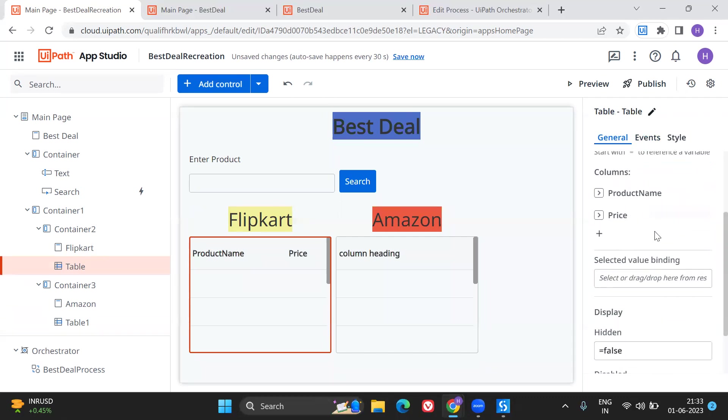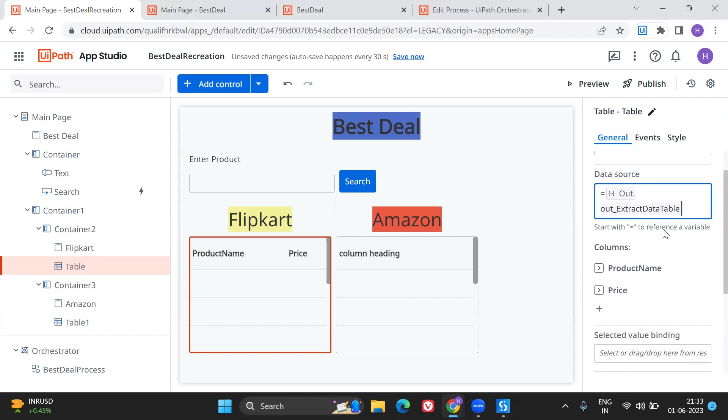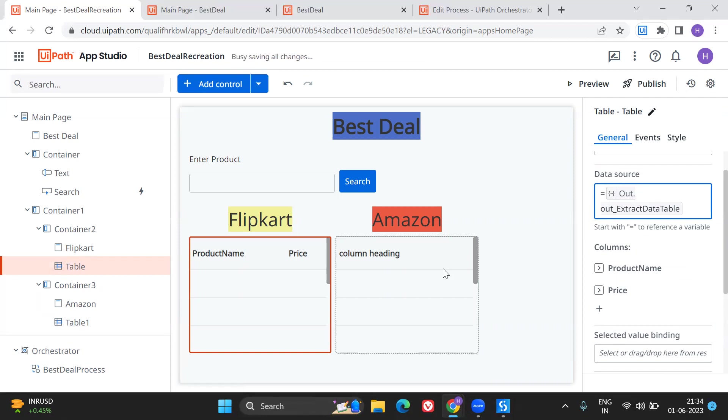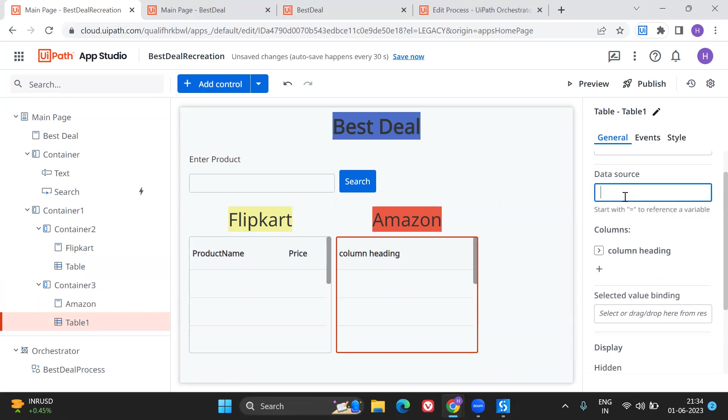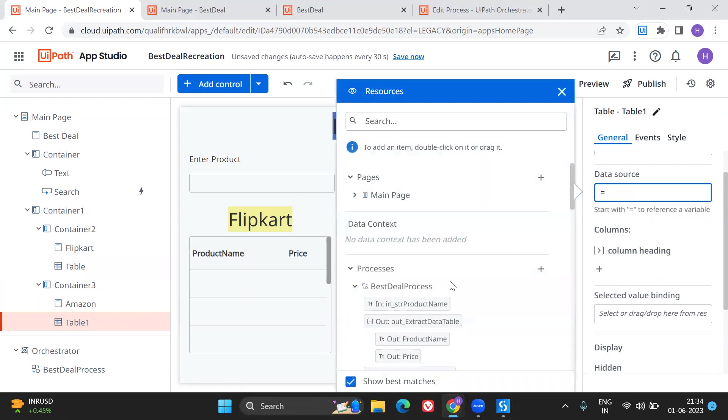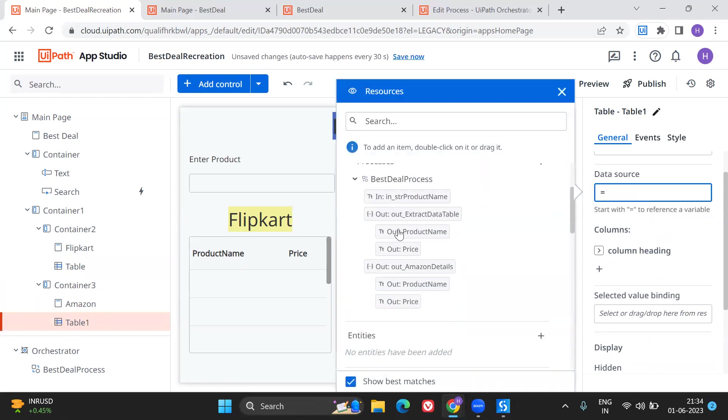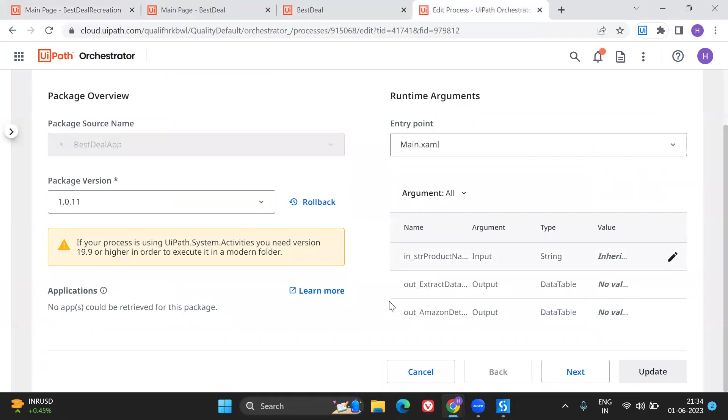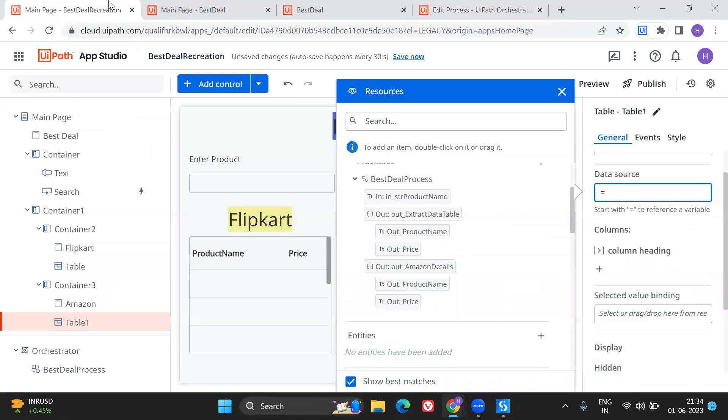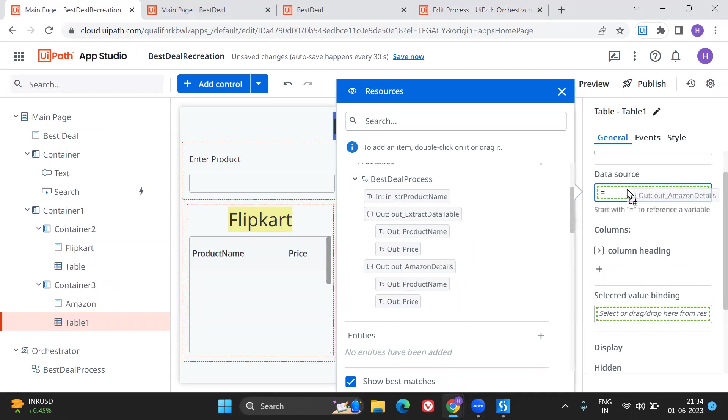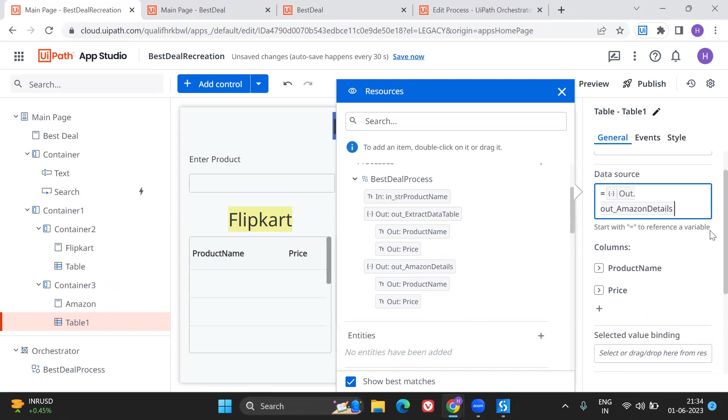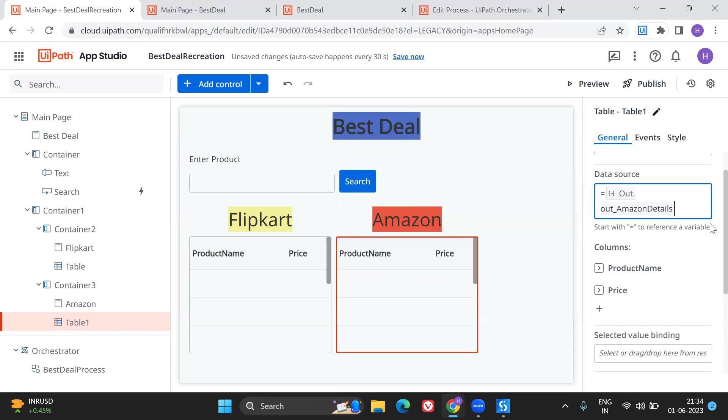But if at all you are running this process for the first time you cannot see these column names. Whatever the column names I am seeing here, that extract table has two columns, Amazon details has two columns. These column names you cannot see if you are running this for the first step. For these columns to show up you have to run this process from Orchestrator at least once. Only then you can see these column names in the UiPath Apps, otherwise you cannot see. So that is one thing you should remember.